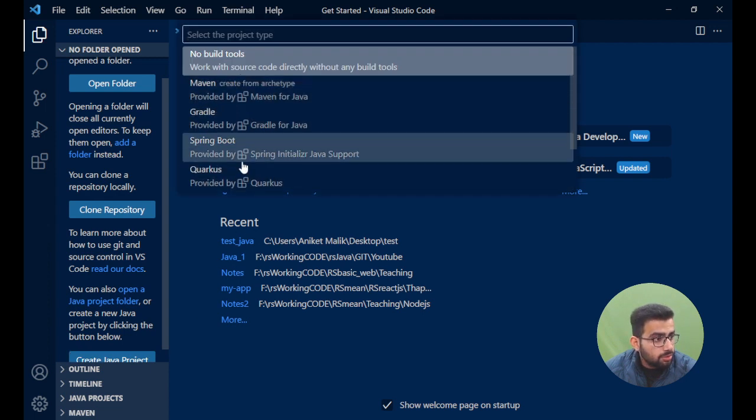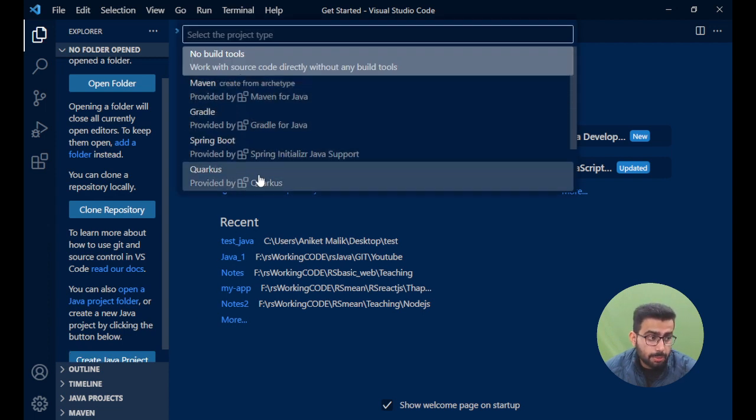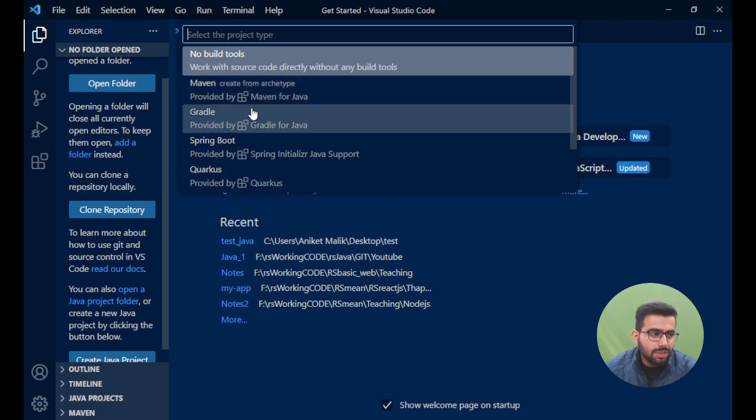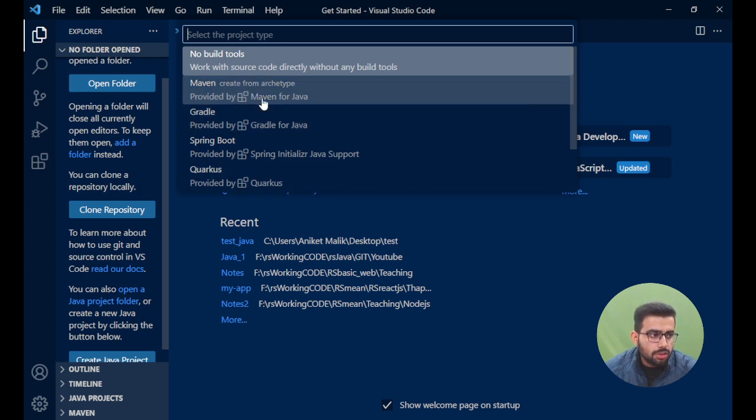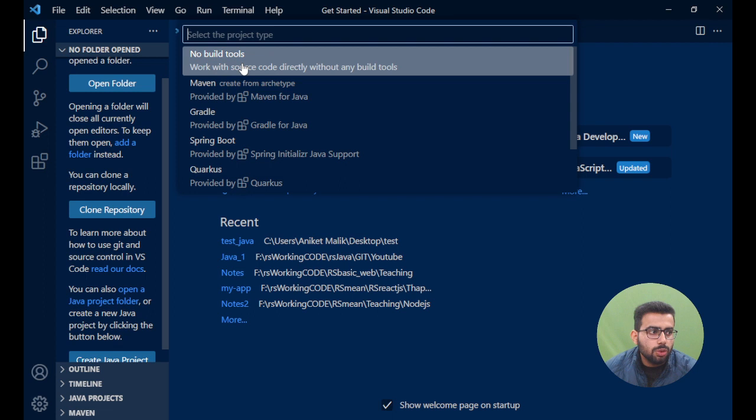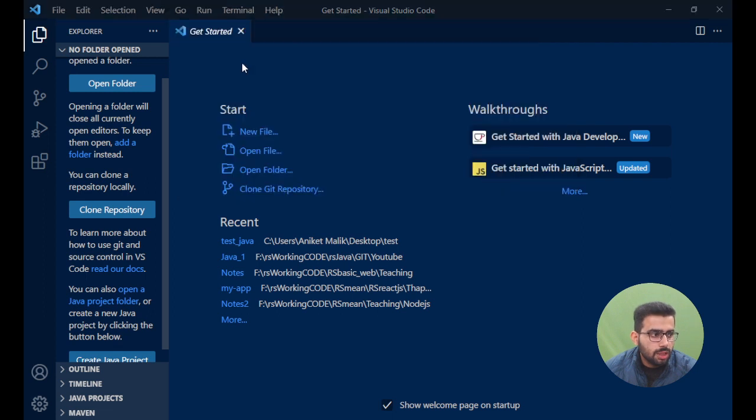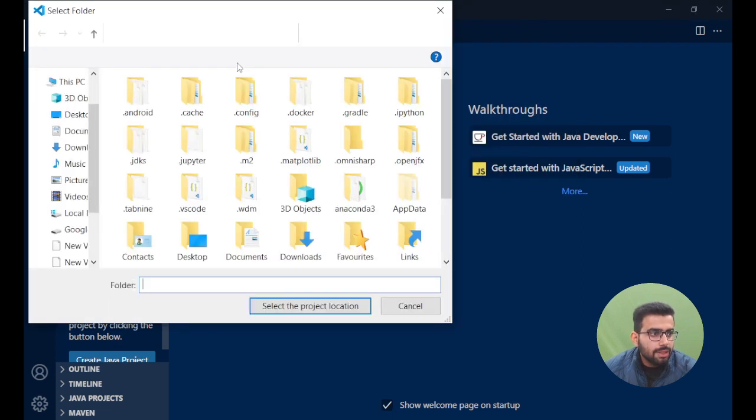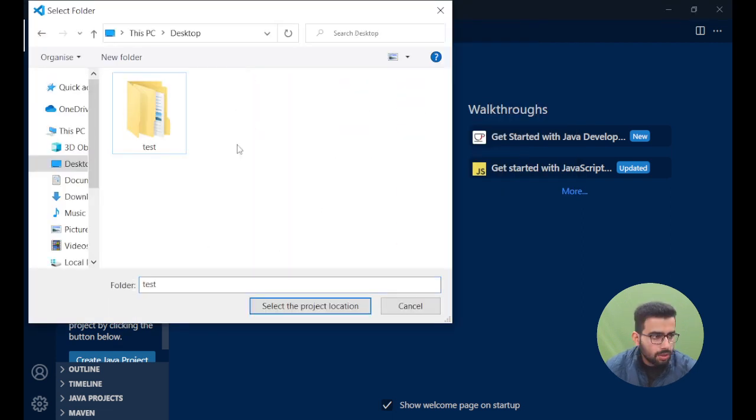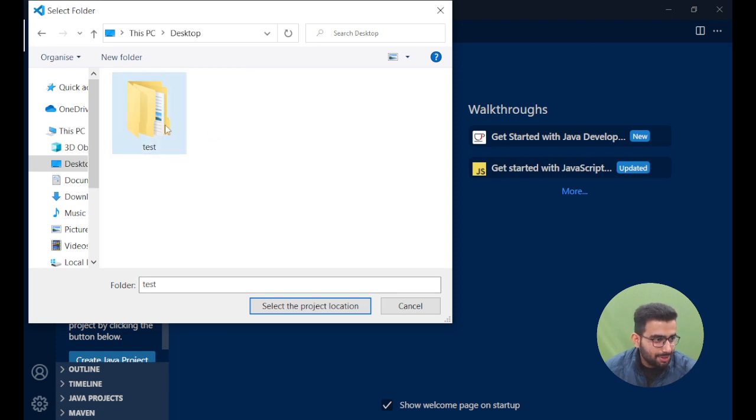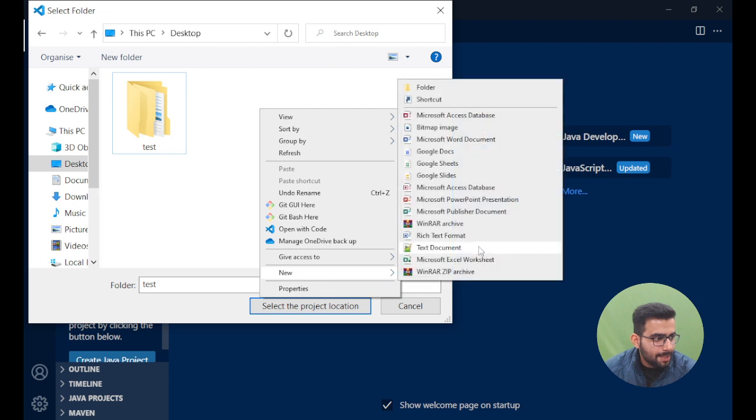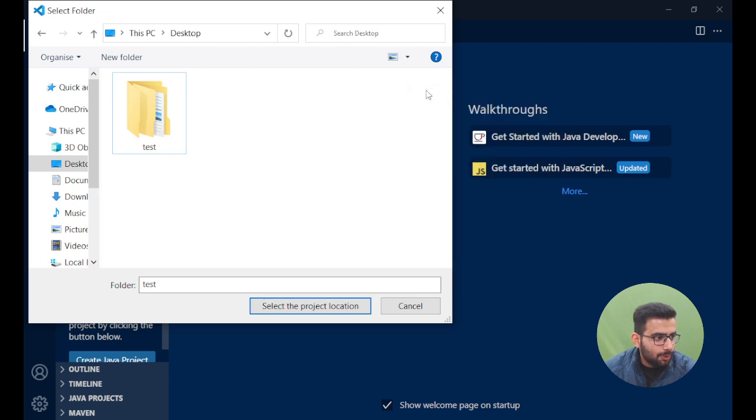What options? Like, do you want to create a Spring Boot application, Gradle, Maven? We are just doing a simple installation, right? Simple Java project. We'll just say 'No build tools'. Once I click on it, it will ask me to select a particular folder. I'll quickly create one more new folder. I'll call it test2.